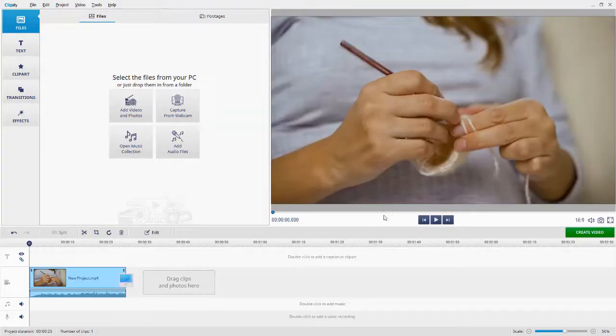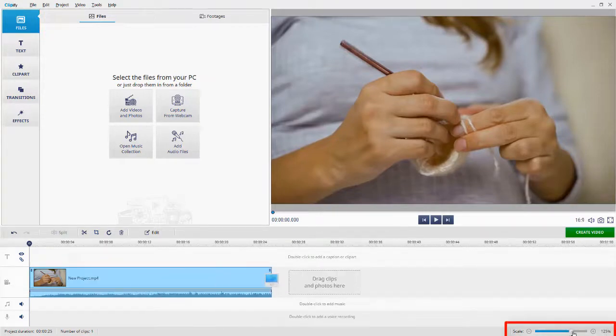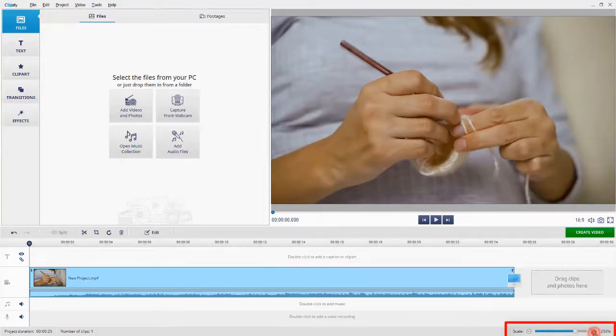Change the timeline scale by dragging this slider or by using the Zoom button.